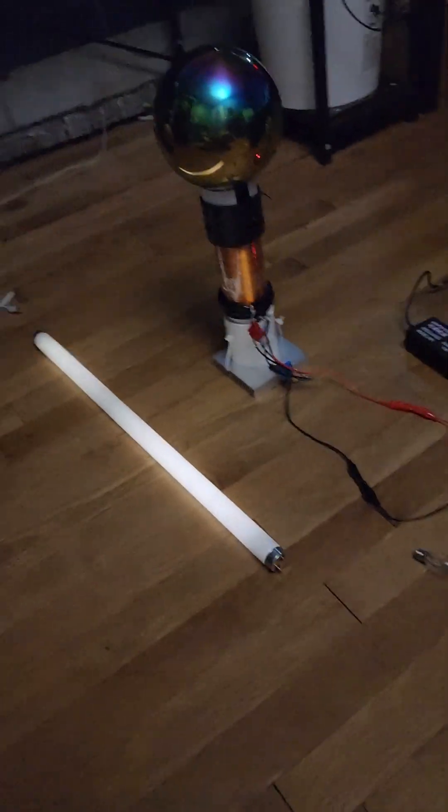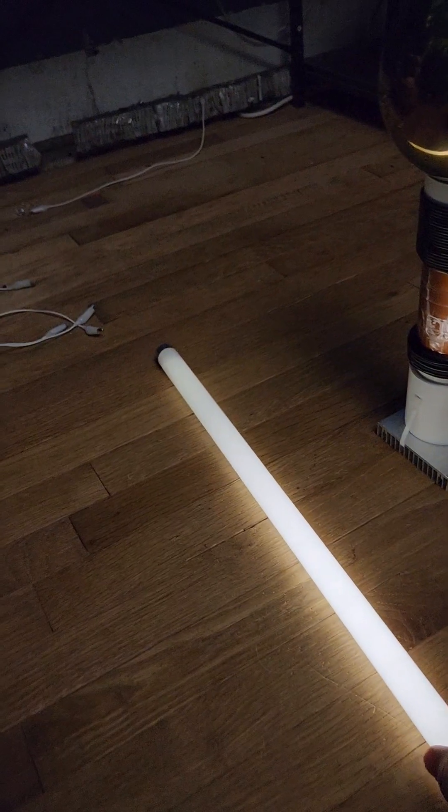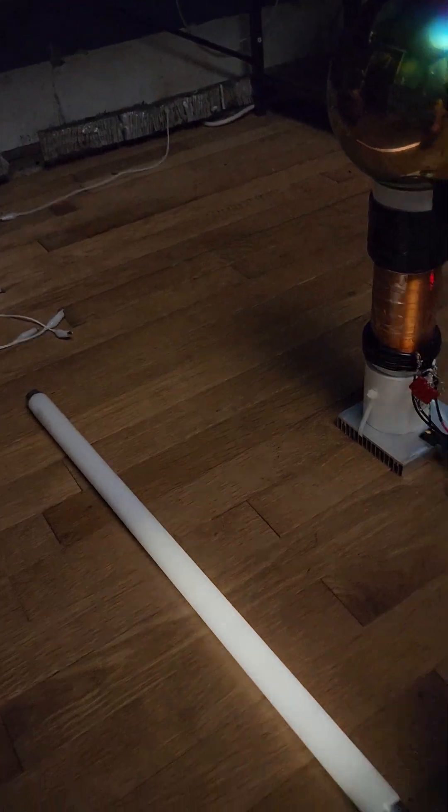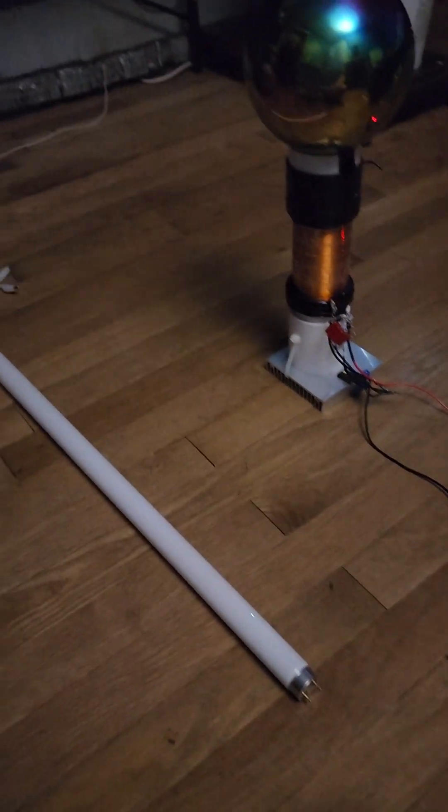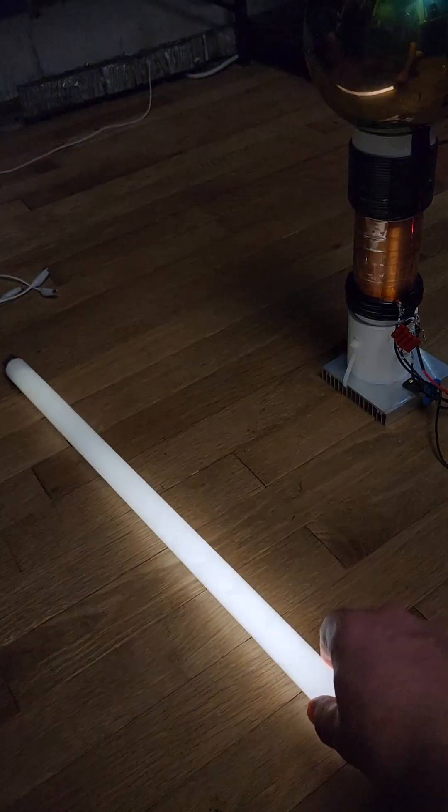I'm going to lay a fluorescent tube there and it's lit. If I connect this to earth ground it would get brighter. The range is incredible just from the ball.